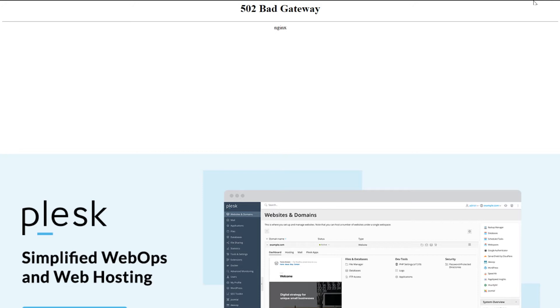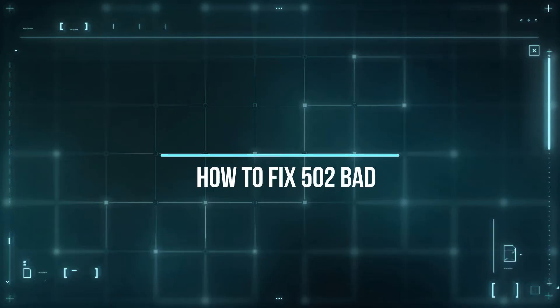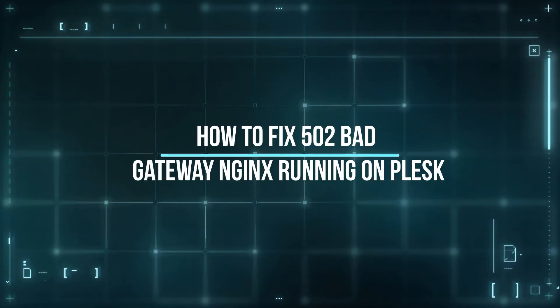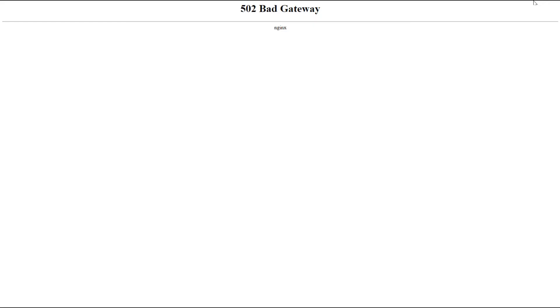Maybe you rebooted that server, looked at the Apache logs to see what's going on, and just don't know where to go. In this video I'm going to show you how to fix it. We've already tried rebooting the server and still nothing has come up.